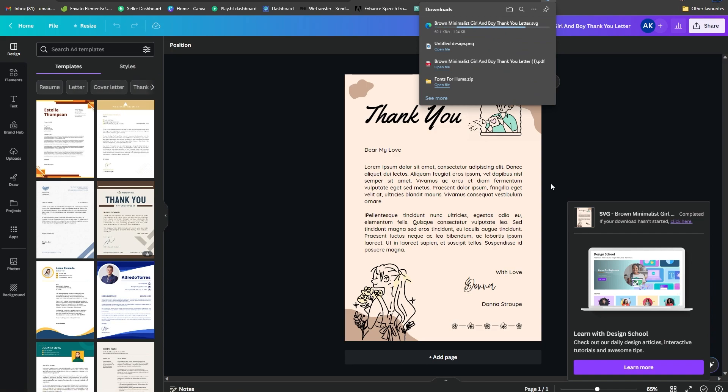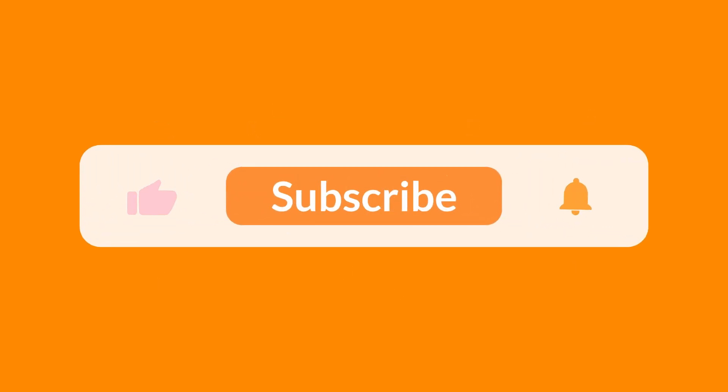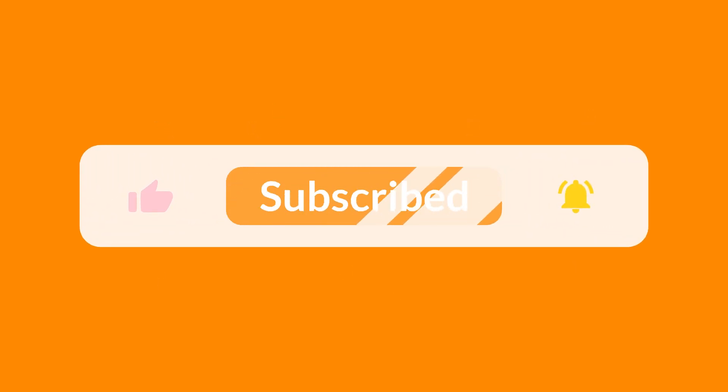So that's pretty much it. I really hope you understood the concept and found this video helpful. If you did, make sure to subscribe to the channel, like the video, and share it with your friends. Thank you for watching and see you in the next one.